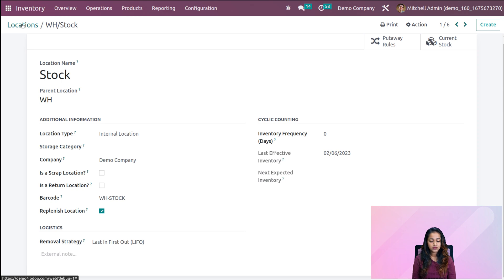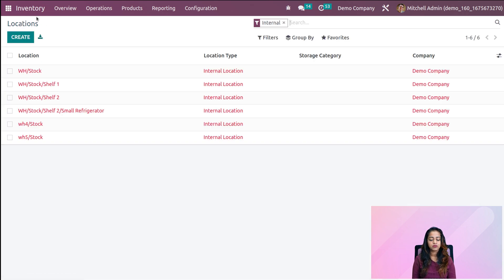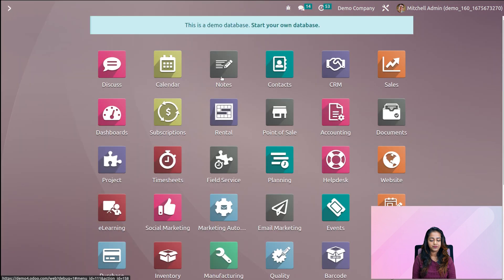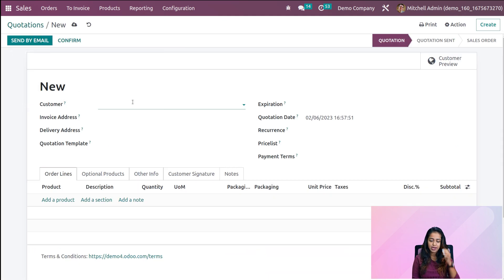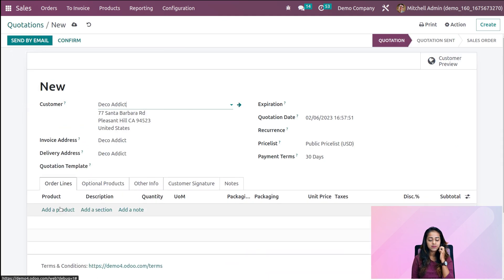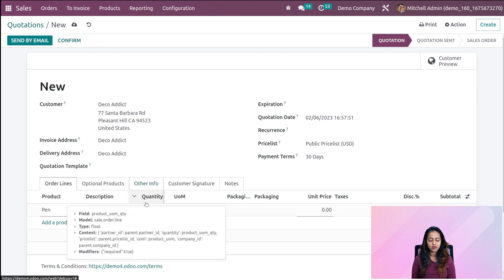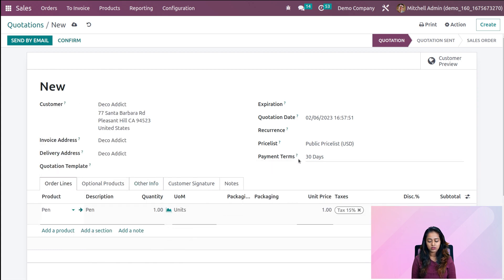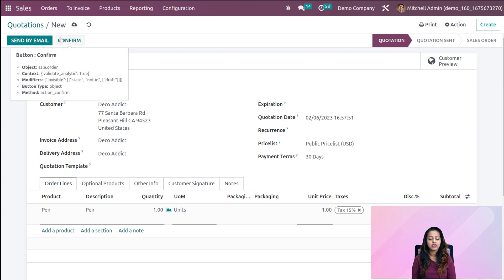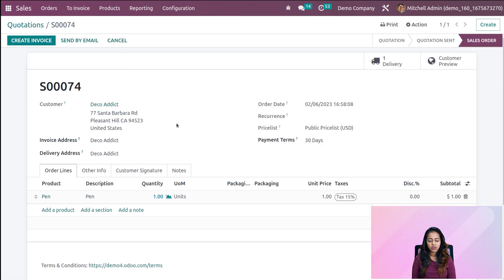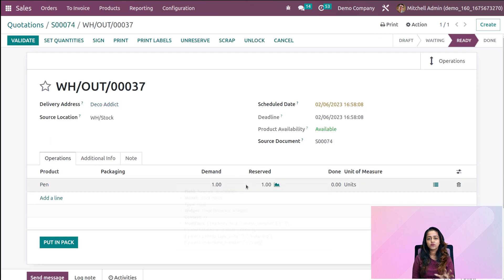Going back to the sales module, opening it and creating a quotation for that product. Adding a customer, adding the product 'pen', ordering one quantity and confirming it. While removing this product, we're going to validate the delivery. Once this product goes out, the last lot number should be removed.